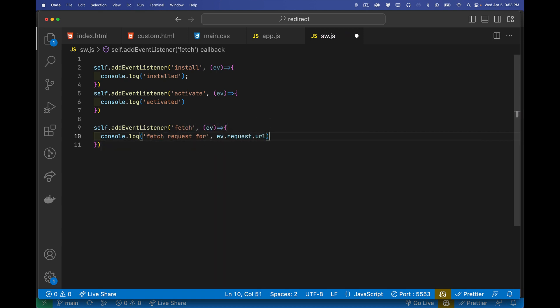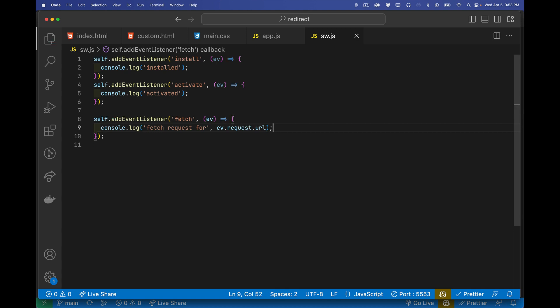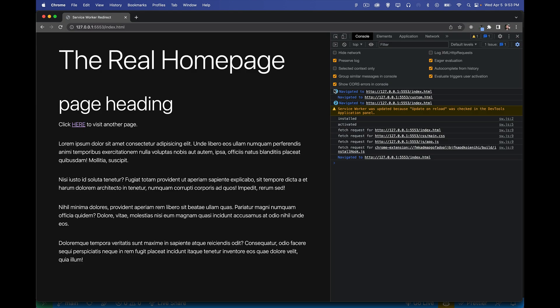So this is the URL that's being requested. So every time the HTML file wants to load a file, image, CSS, font, JavaScript, HTML, any file whatsoever, if the browser makes a request on behalf of that web page, it's going to go through this service worker, as long as we're on this origin.